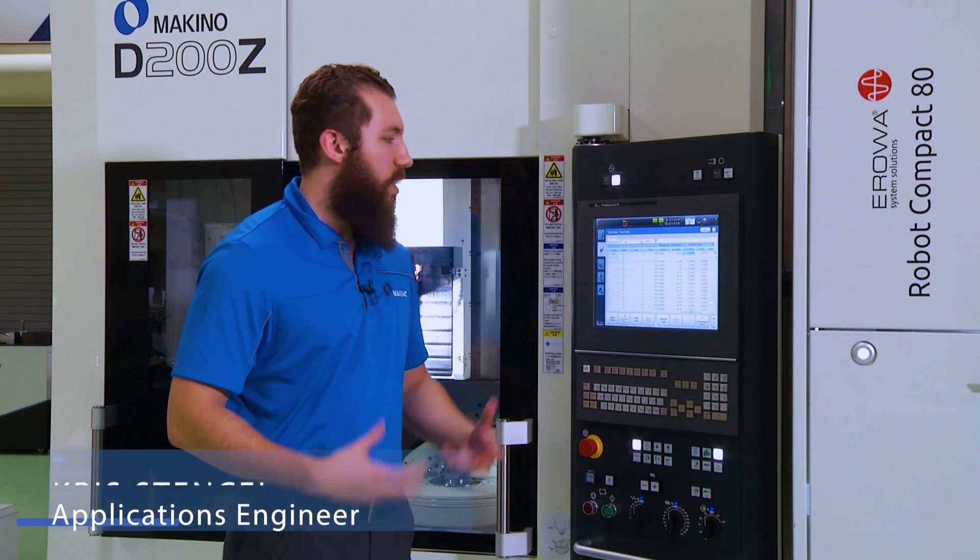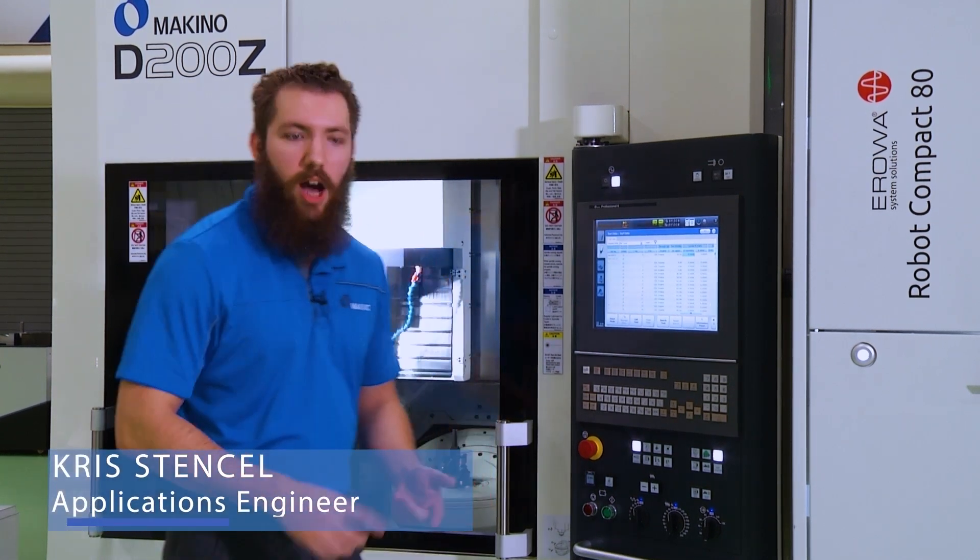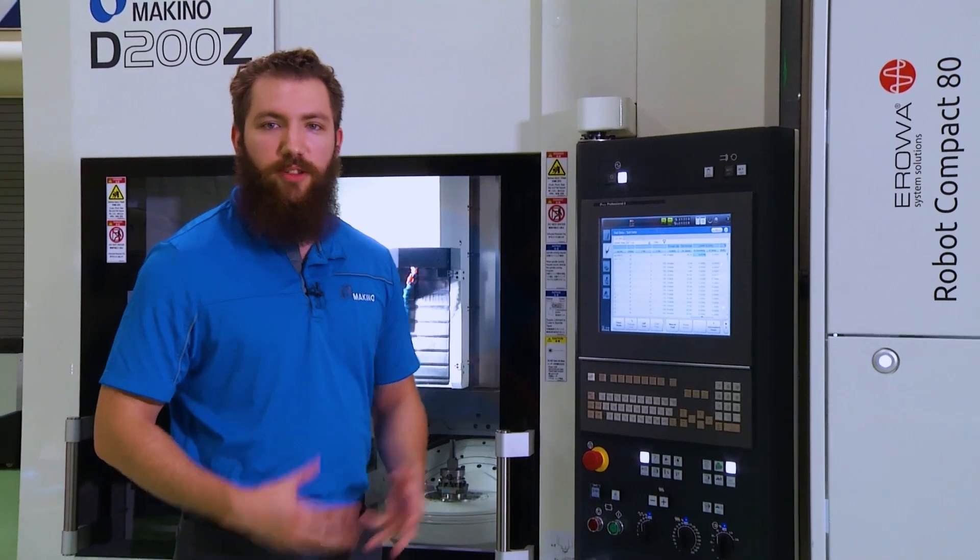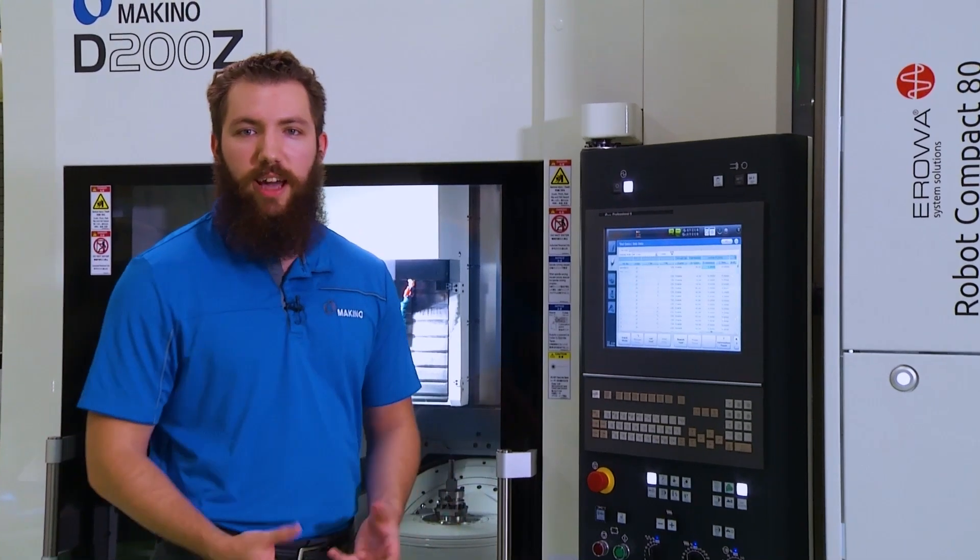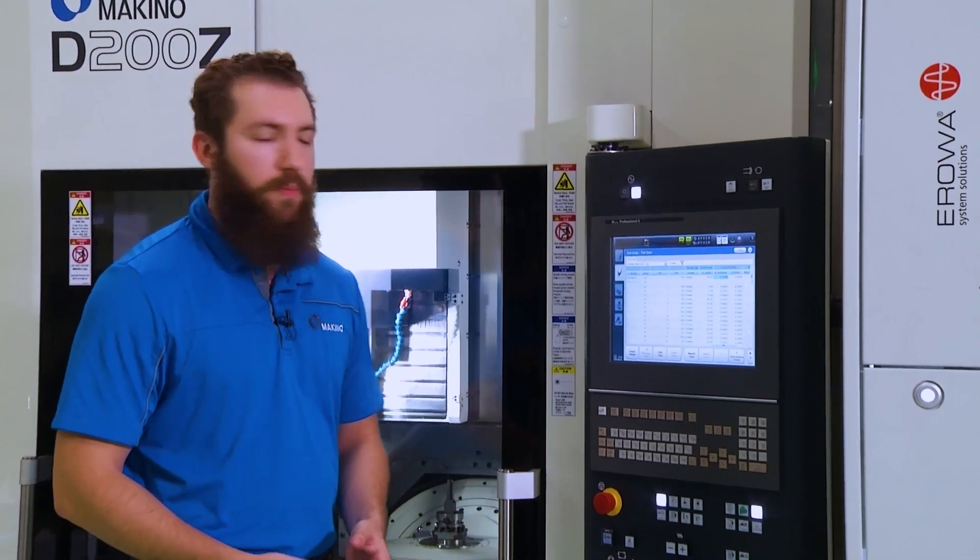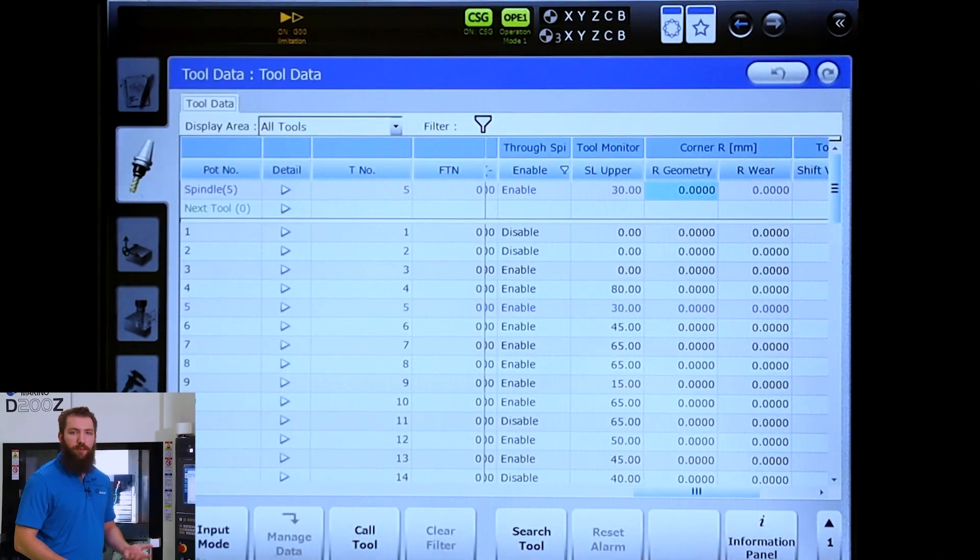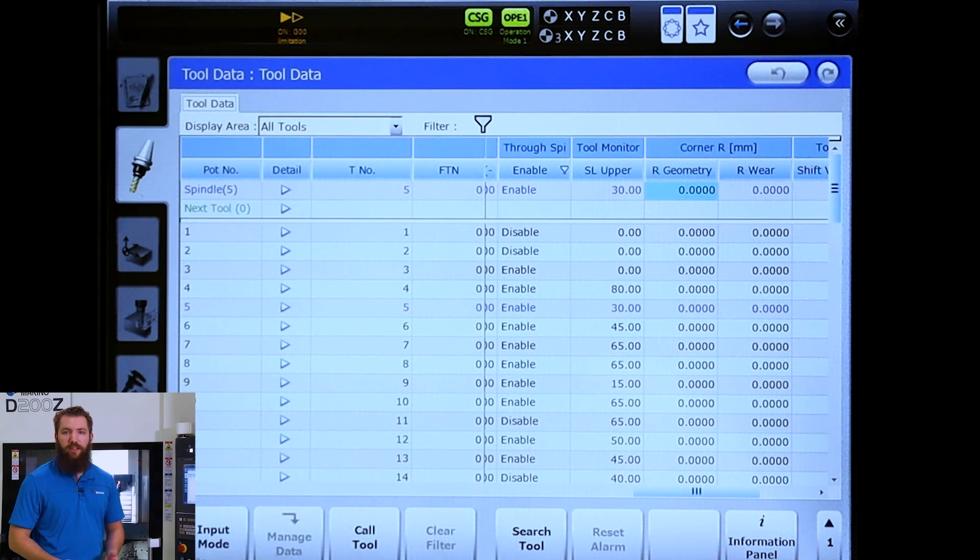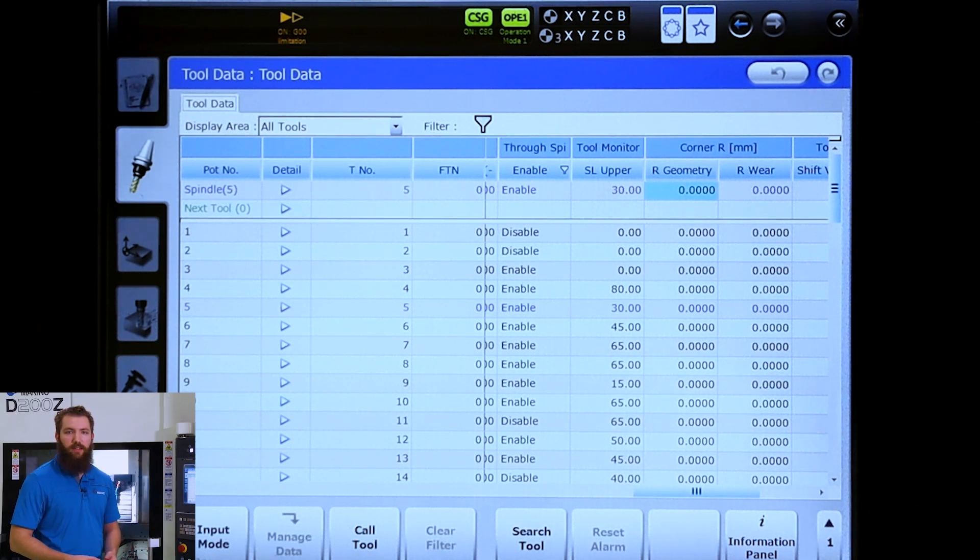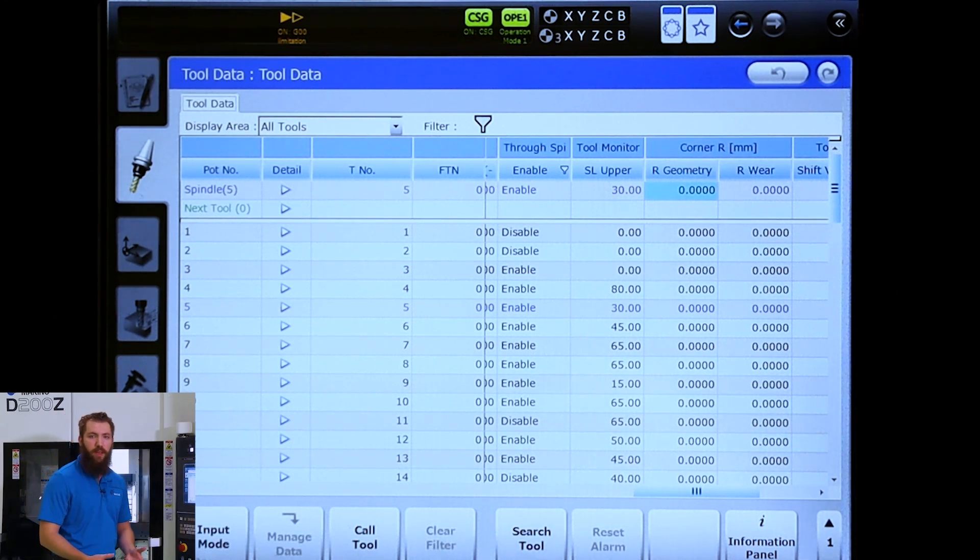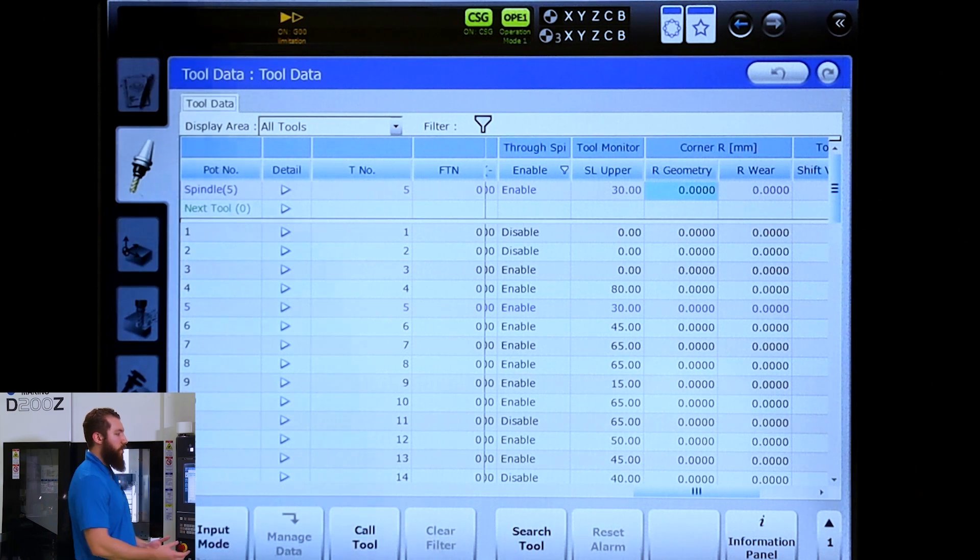Hey guys, let's say you have a problem on the machine - an alarm that won't go away, a program that won't run, some sort of quirk that you can't figure out. We have a page on the Pro 6 control that's there to provide some information to you that you might not be able to physically see, but that could be holding you up.